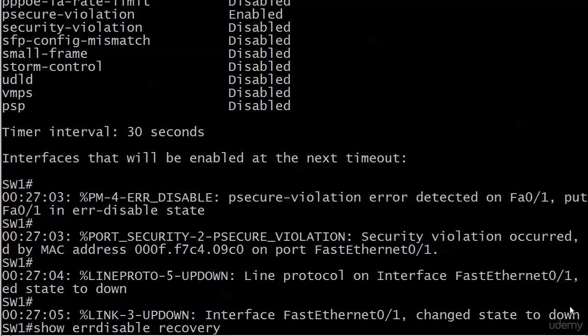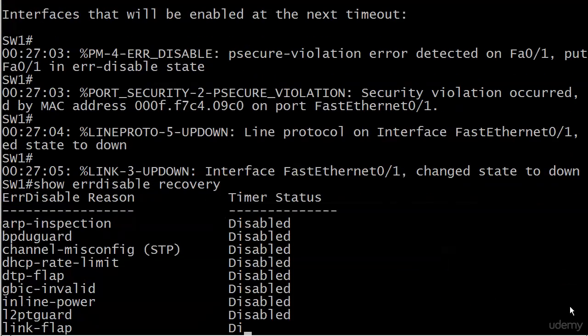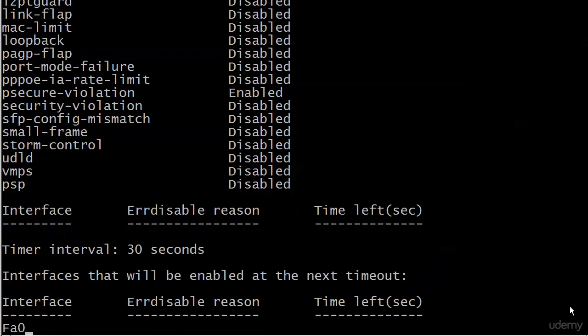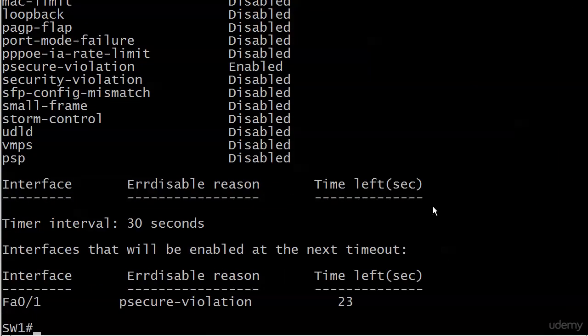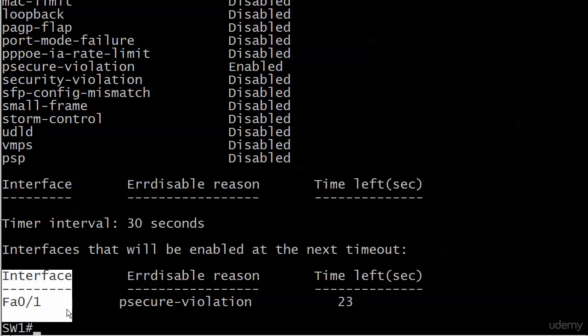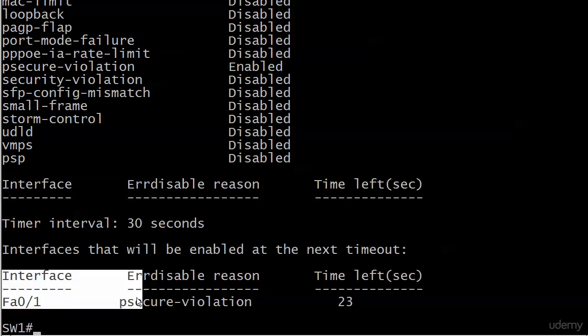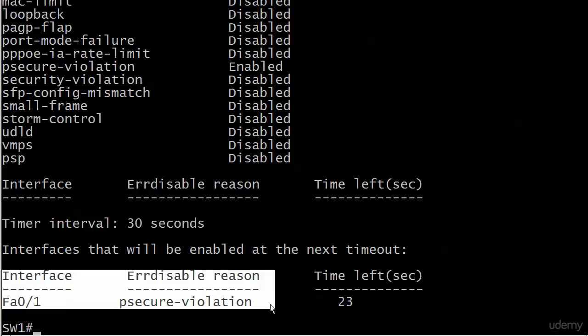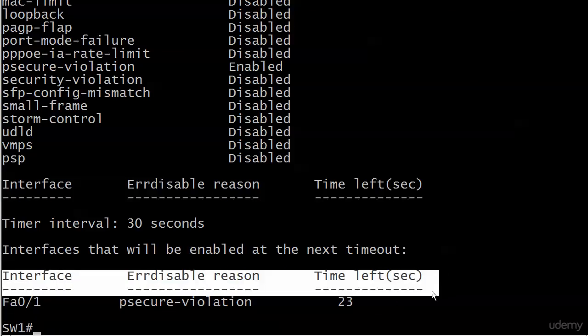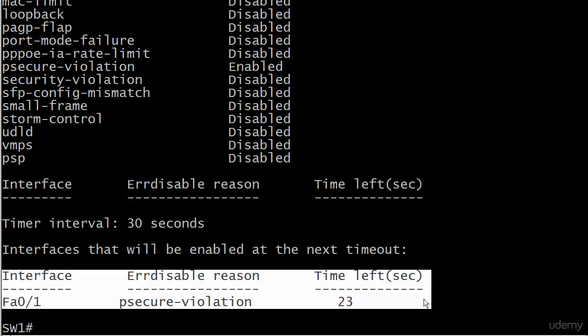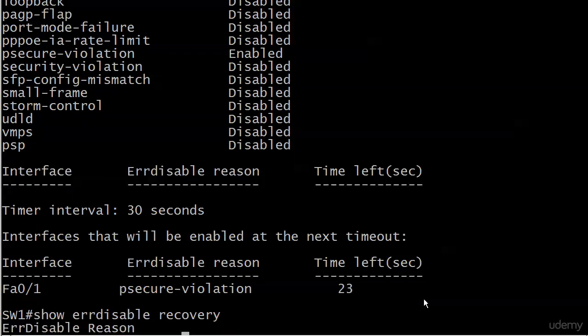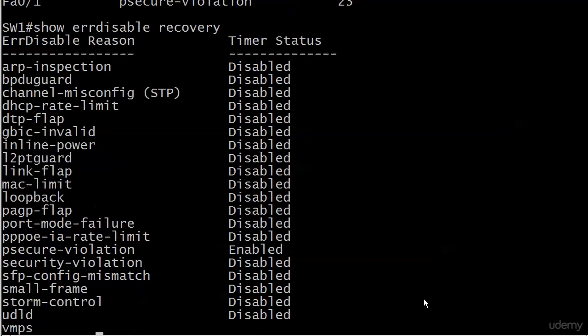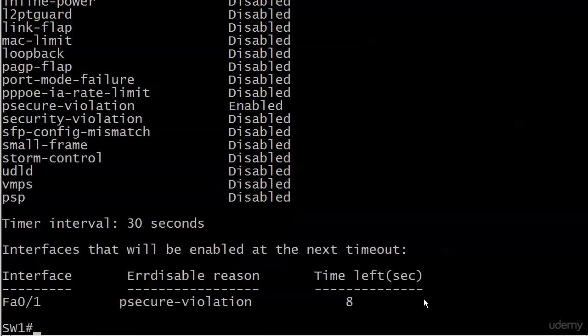Here's our psecure-violation again and you can see now at the bottom, interfaces that will be enabled at the next time out - well there's your interface, there's your error reason, your error disable reason and the seconds left before it's going to try a reset again. So it's going to be again pretty soon, eight seconds away.